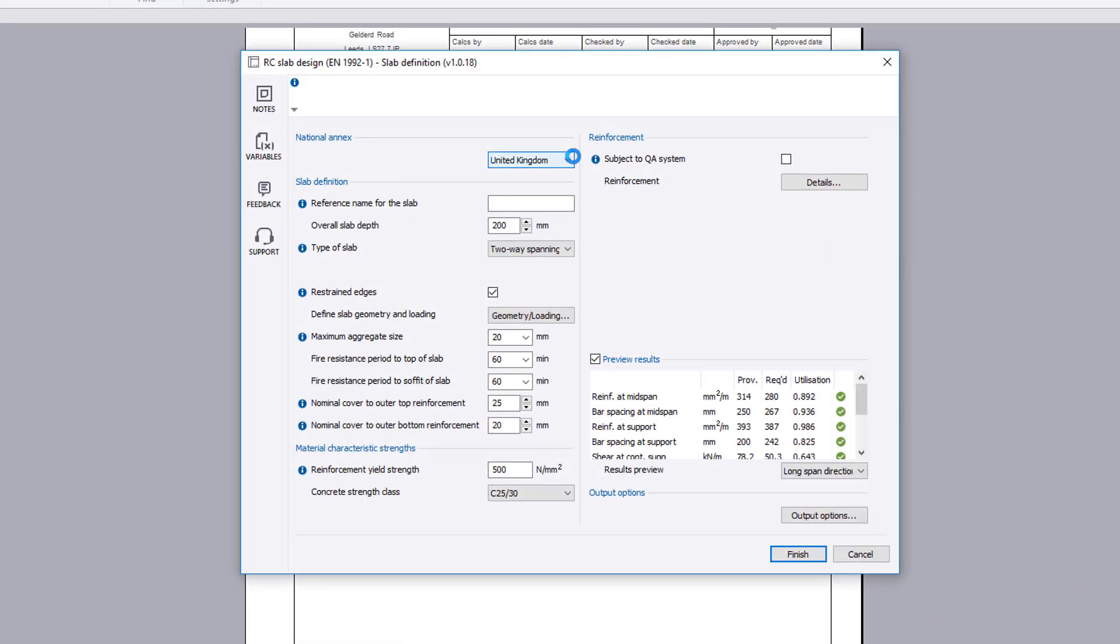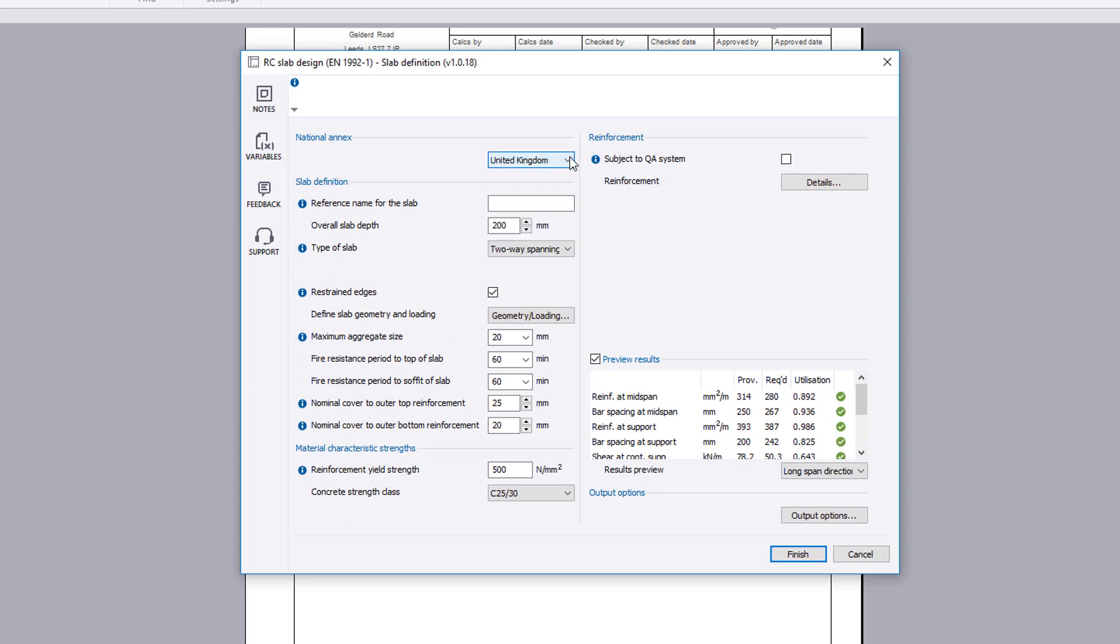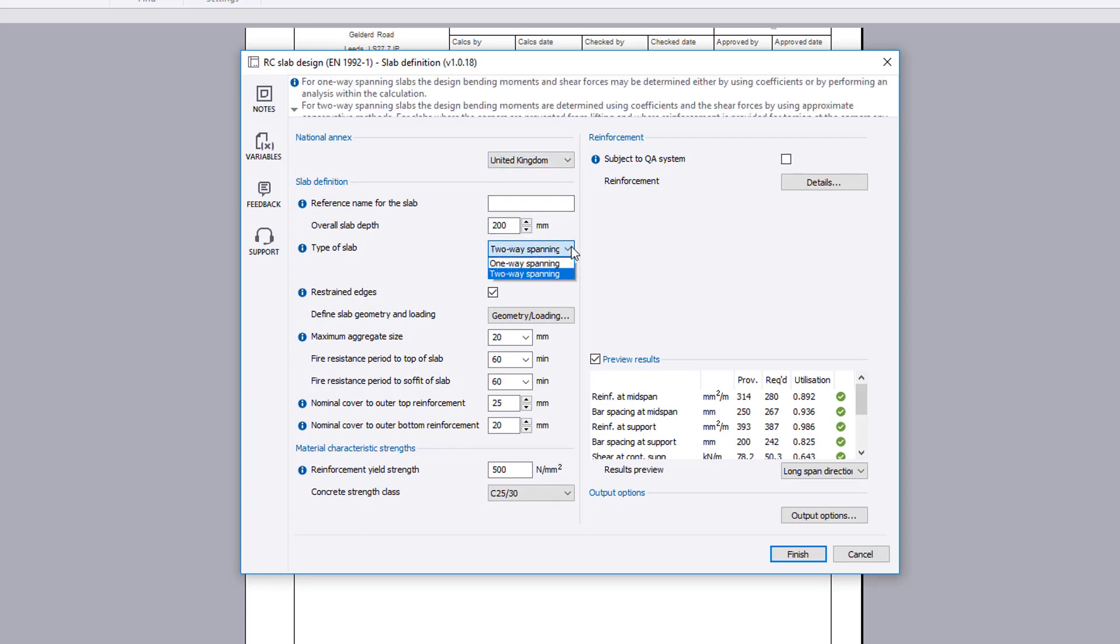You specify the national annex for design. You specify the overall slab depth and the type of slab. We will initially look at a two-way spanning slab type. You specify if the edges are to be restrained or not.